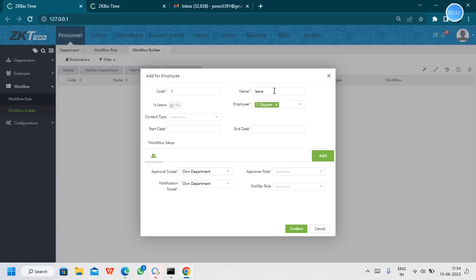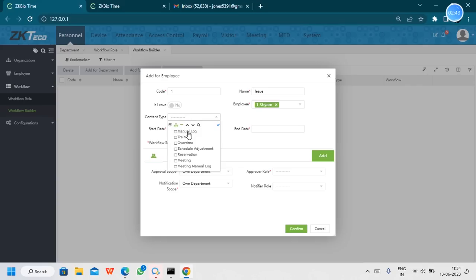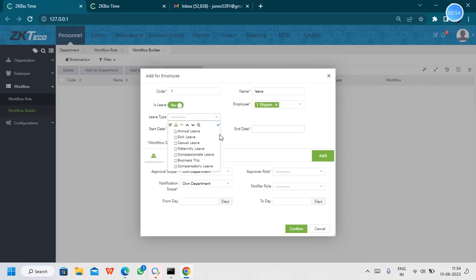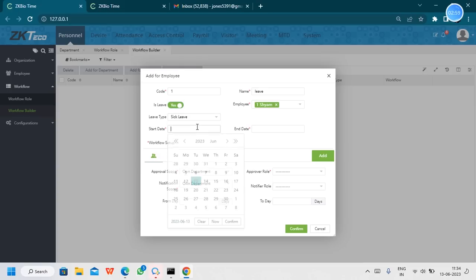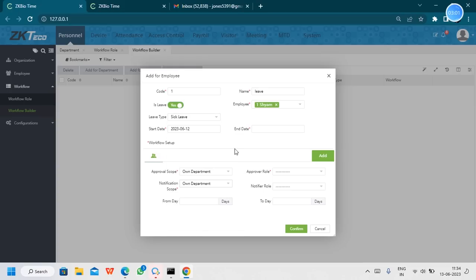If you are using this for the leave purpose, we need to enable leave. If leave is not enabled, the contact type will be for manual punches, overtime, and similar options. Once we enable leave, it will show leave schedules like annual leave, sick leave, and casual leaves. Now I am going to use the sick leave option.